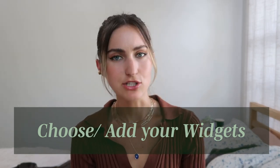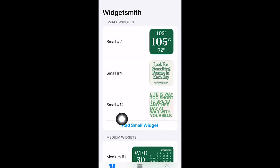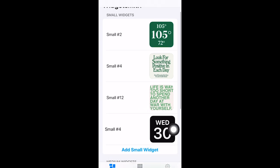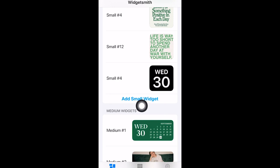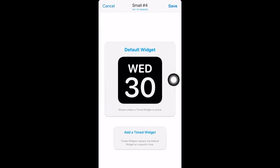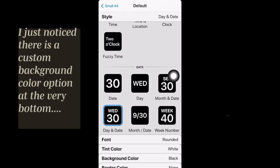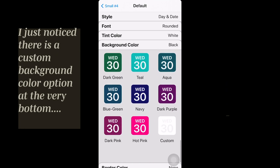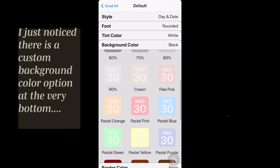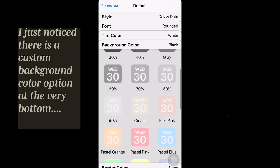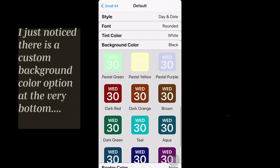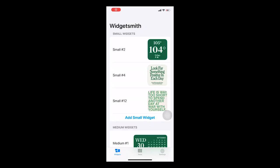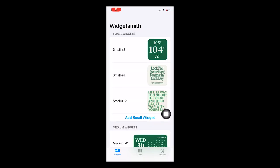Open the WidgetSmith app and click on 'Add Small Widget' — that creates a new widget. Click on that new widget, then click the 'Default Widget' button, which brings you to all your options for customizing it. Go to the Background Color tab to see all the colors it offers. Blue is really cute, the pink's cute, the cream's cute — but I liked the dark green. I based my whole theme off that green.